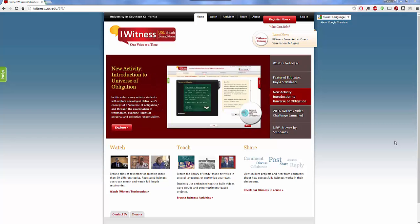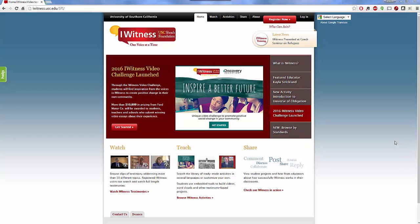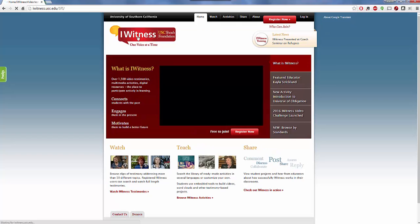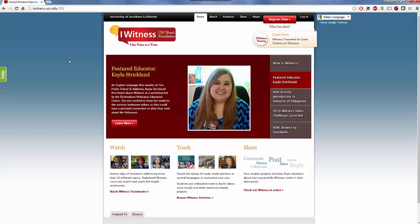Eyewitness is a location where you can view, create, and be involved with video eyewitness testimony clips of over 1,500 different video testimonies from Holocaust victims, digital resources, and you can watch the testimonies of different people involved in the Holocaust of all different types, but specifically the Jewish Holocaust during World War II.